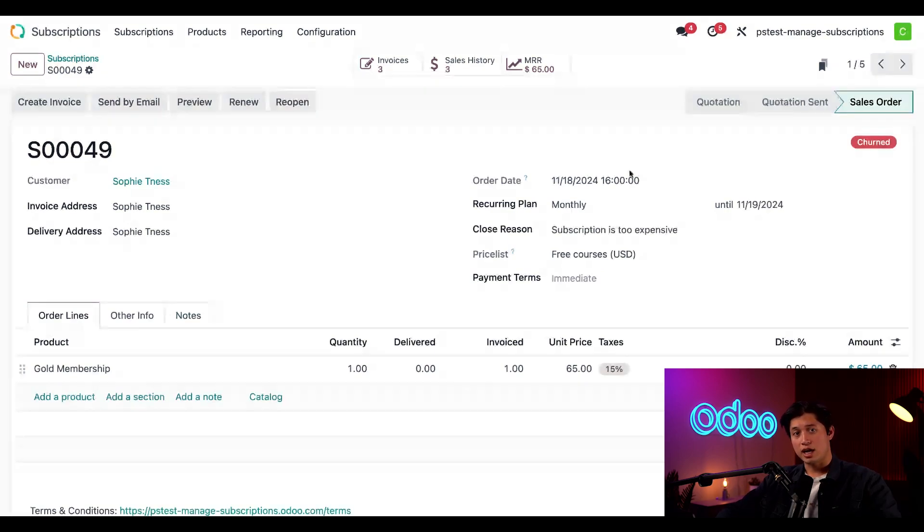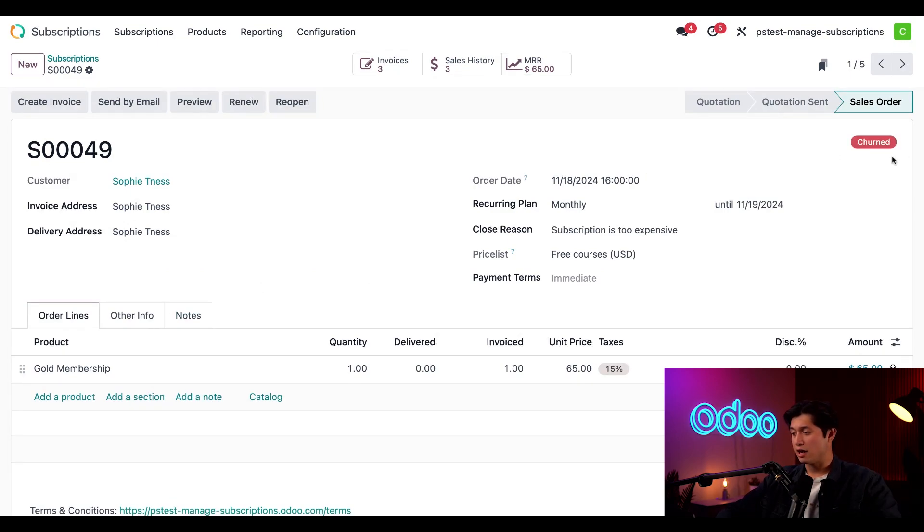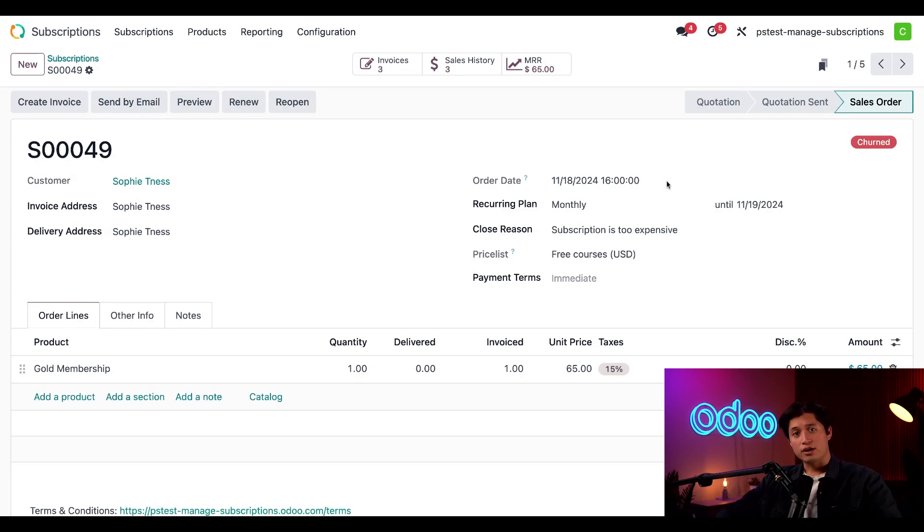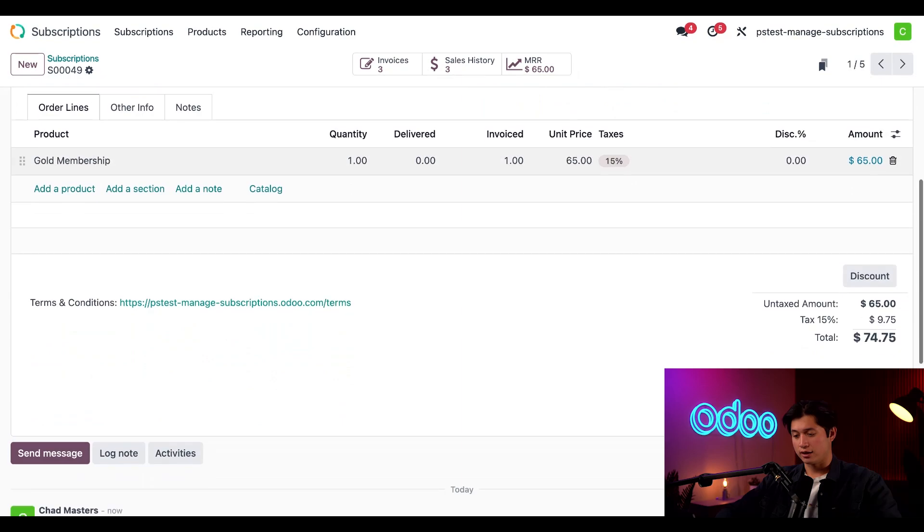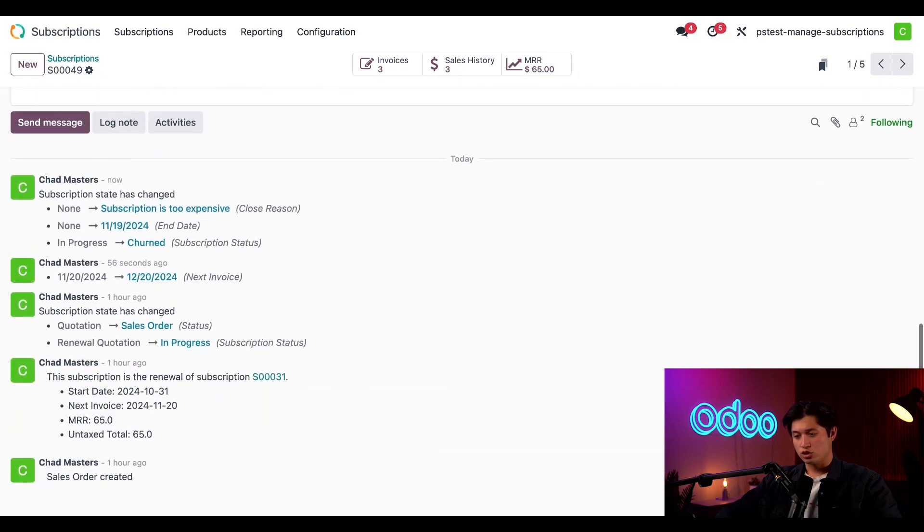And once we do that, this is now labeled as churned. If somebody else on the team wanted to check on why the subscription was closed, they can also check on the chatter, which tracks all the different stages and changes of this order.